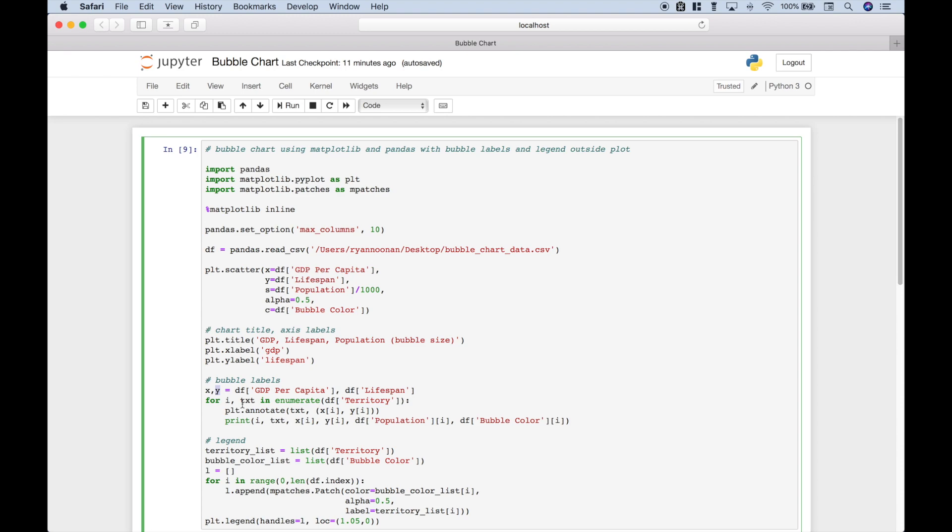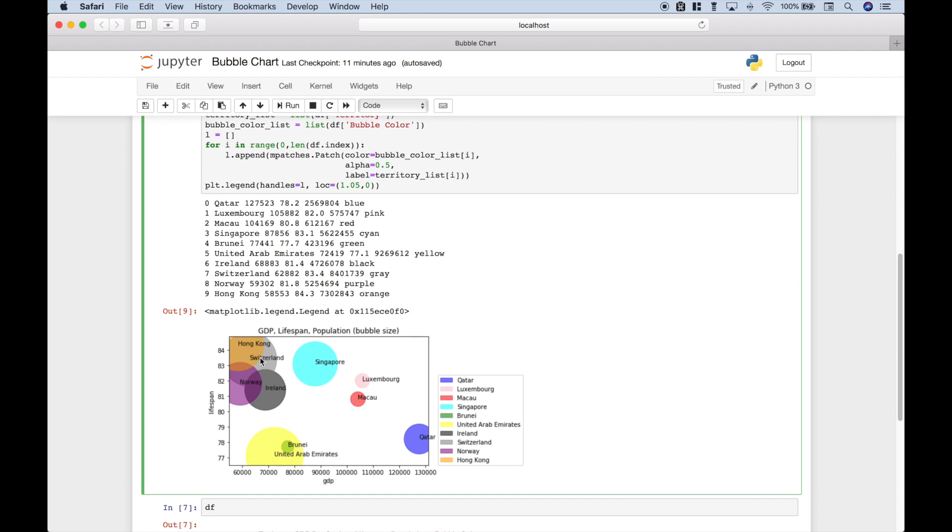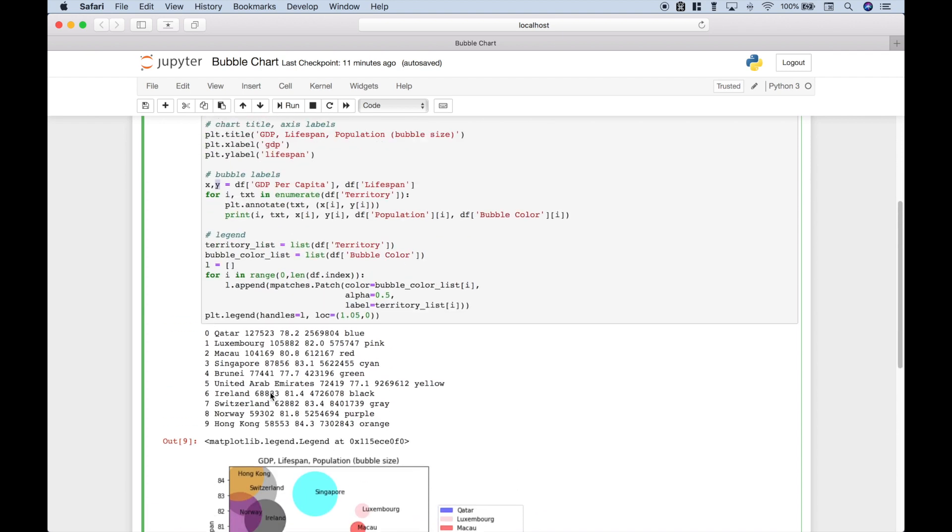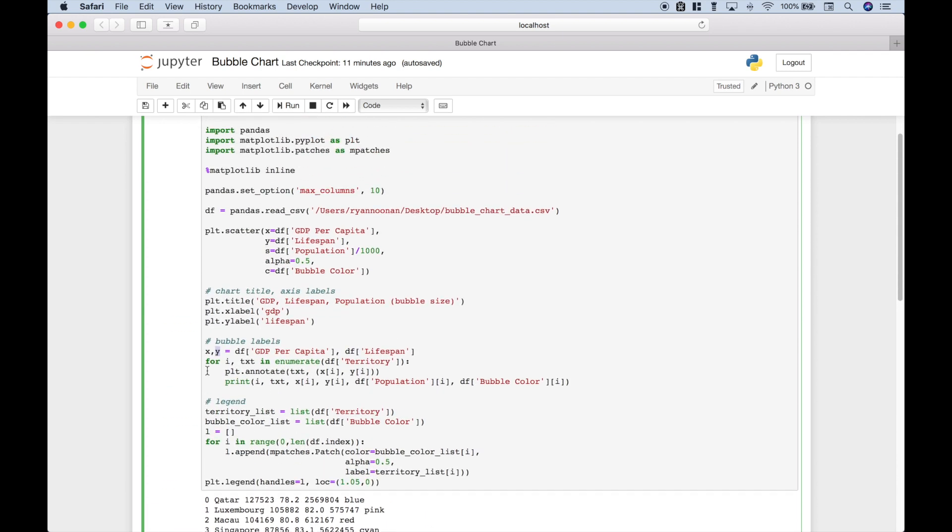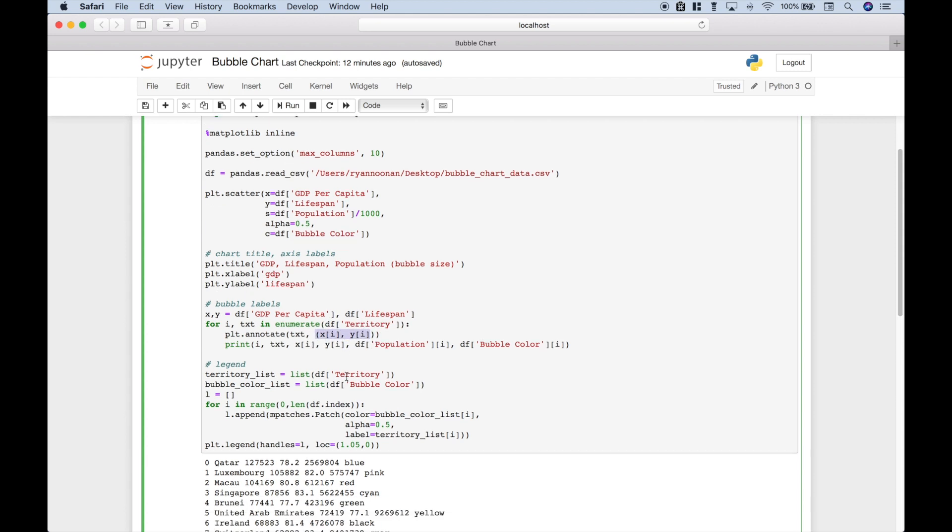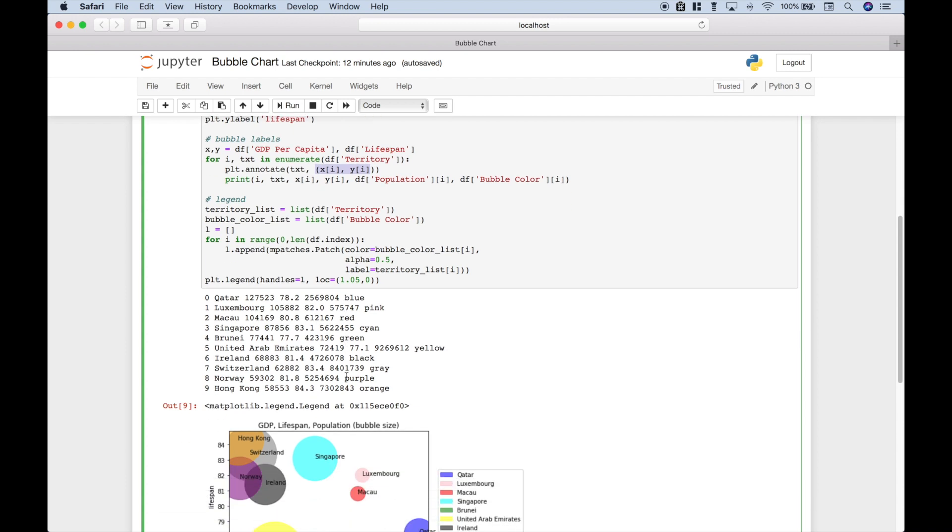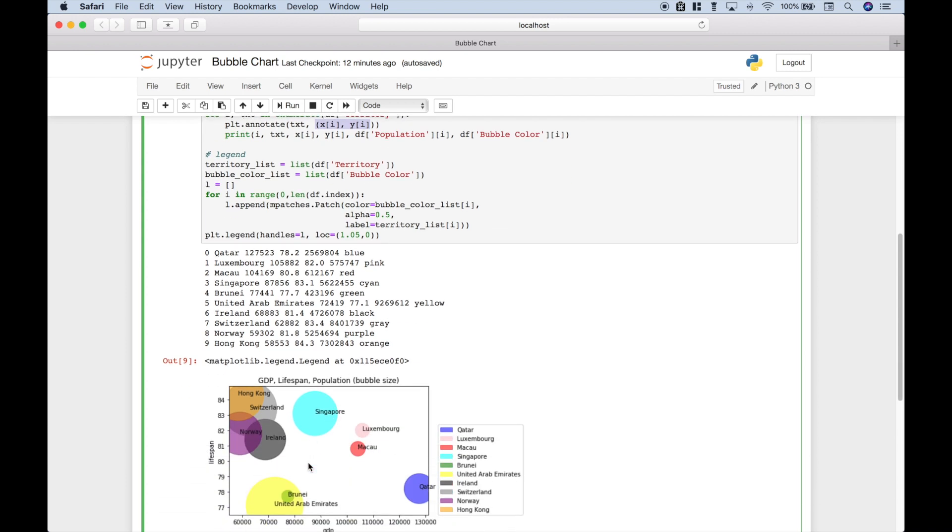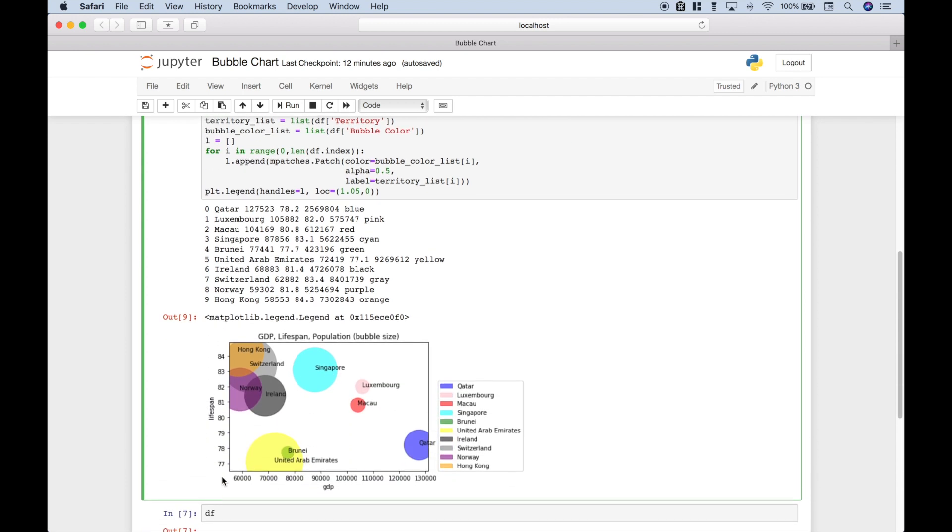Next, to loop over the data, so we can put the territory names onto our bubbles, like this, we used a for loop. We typed out for i, text. We use the enumerate function. And then we use the dataframe territory column. Then we use plt.annotate, which takes three arguments, which will be the text corresponding to each territory. And then this code tells us where the placement is on our chart for each bubble, using the x-axis numbers and the y-axis numbers.